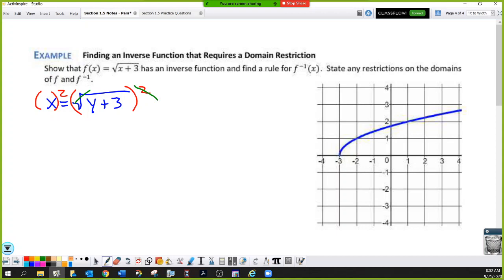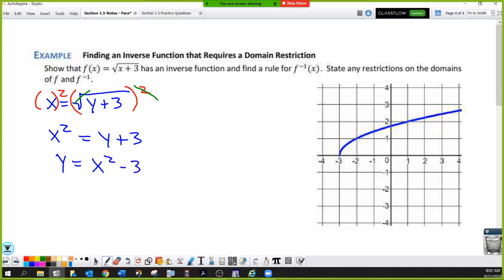For f(x) = √(x + 3): switch x and y to get x = √(y + 3). Square both sides to cancel the radical — this does not create a plus or minus situation because we're squaring a square root, not the other way around. That gives x² = y + 3. Subtracting 3 from both sides: y = x² − 3. This is a parabola with vertex at (0, −3), shifted down 3 units.